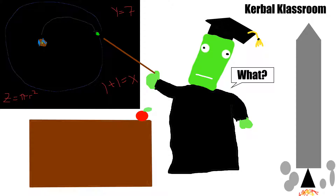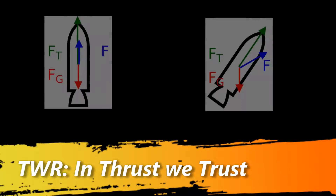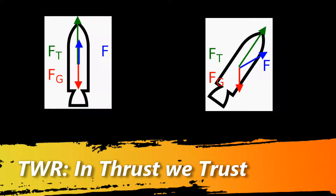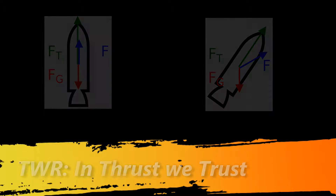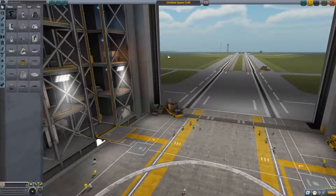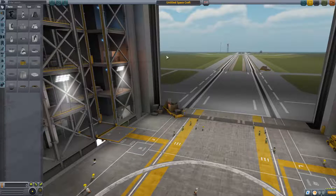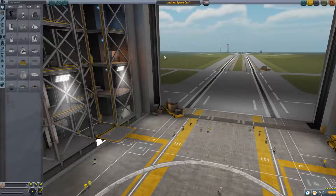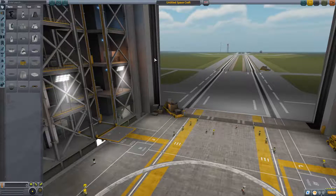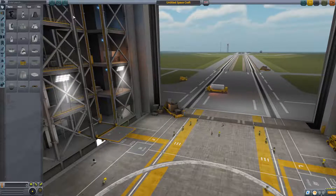Kerbal Classroom! Welcome to class. Today's lesson is thrust to weight ratios. In class I wanted to show you some stuff about thrust to weight ratios and how to build rockets that will get off the pad.